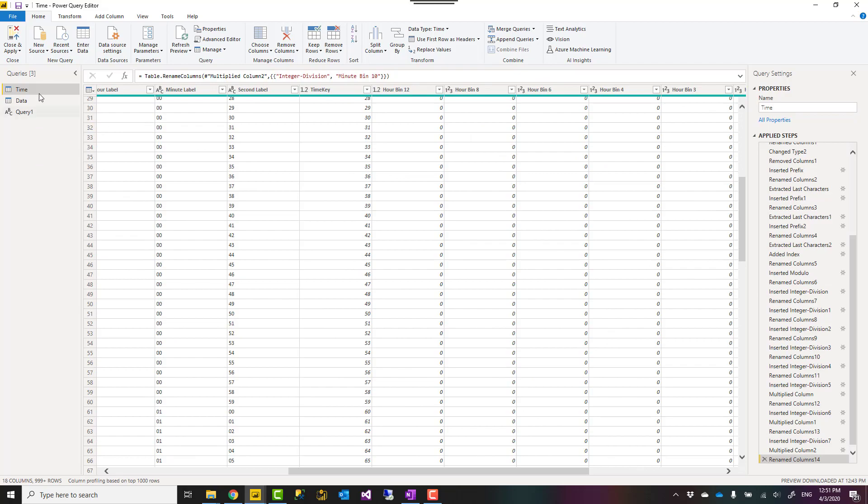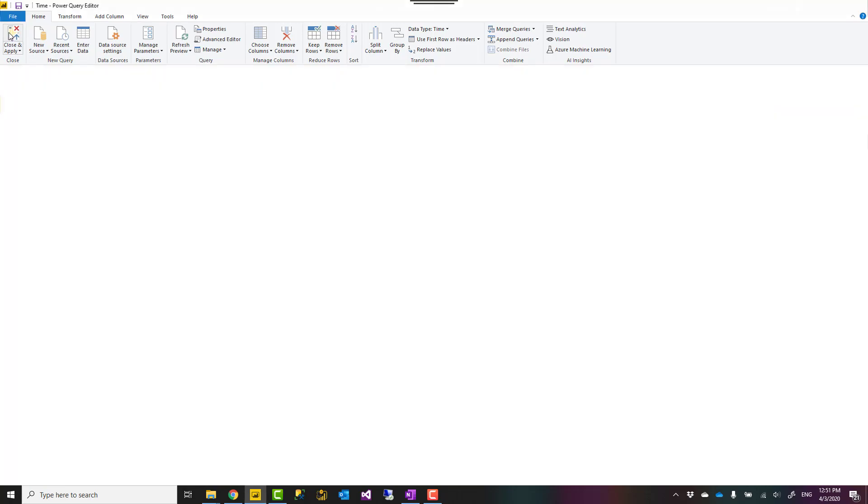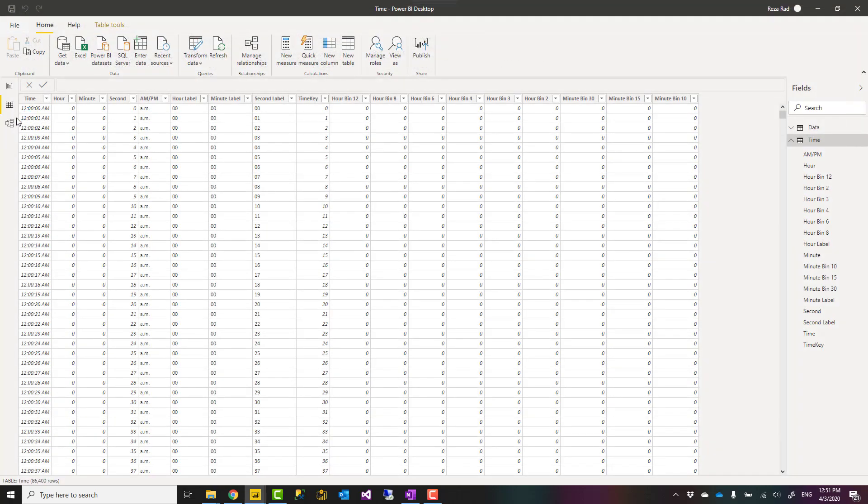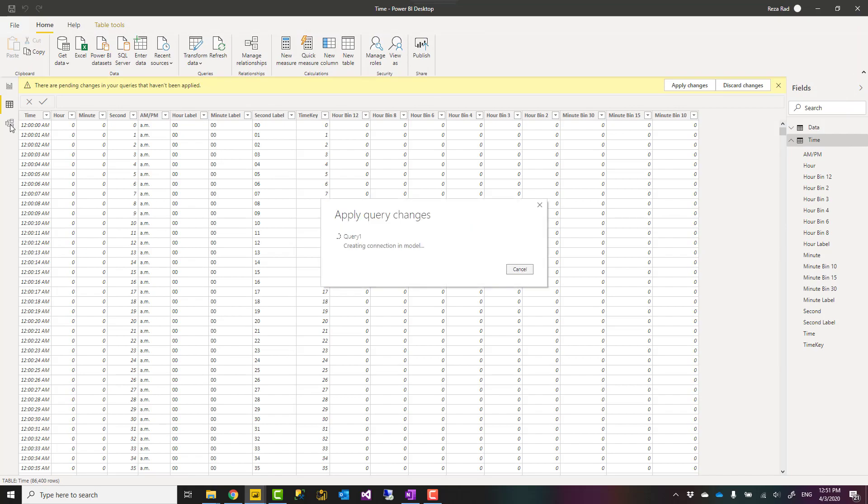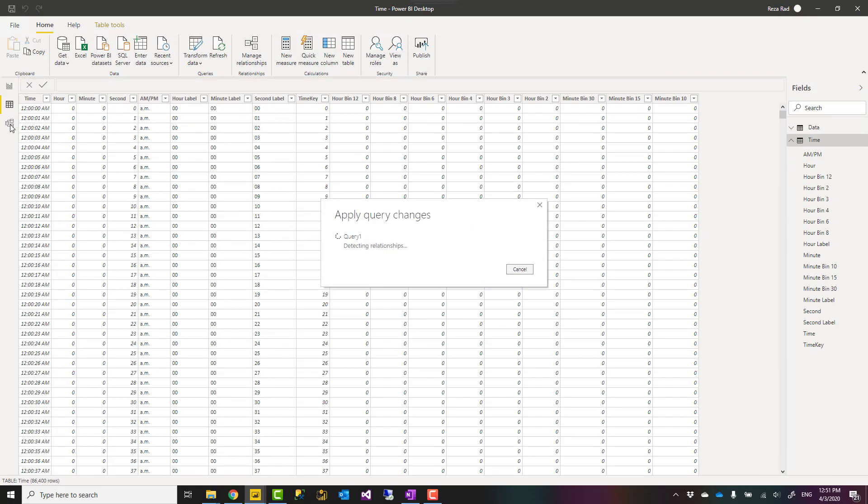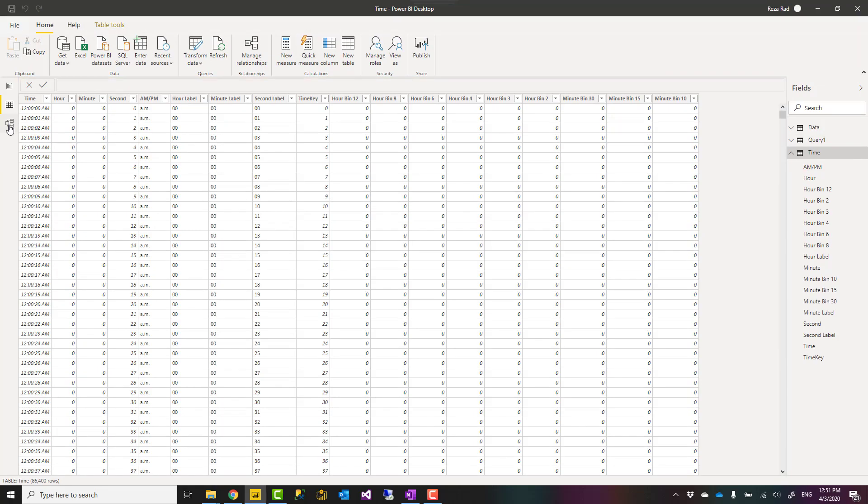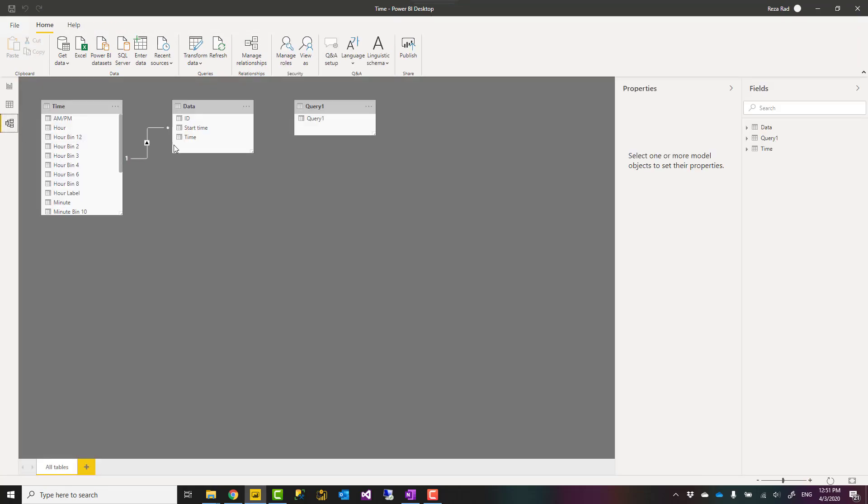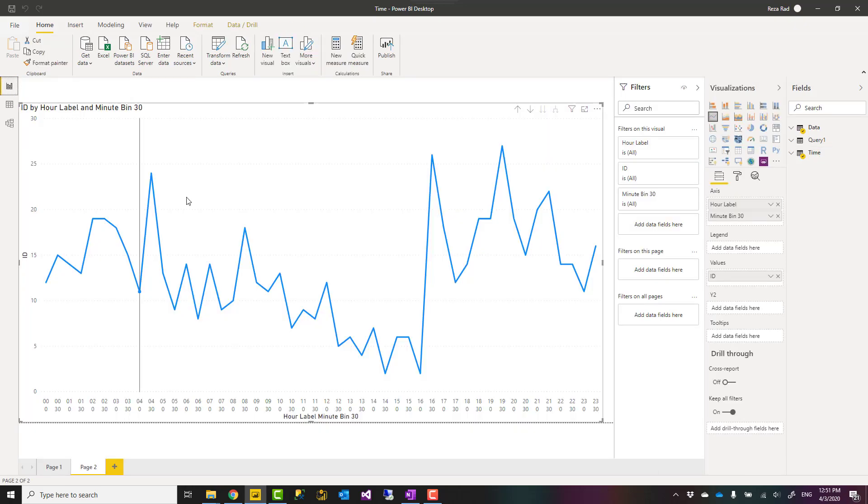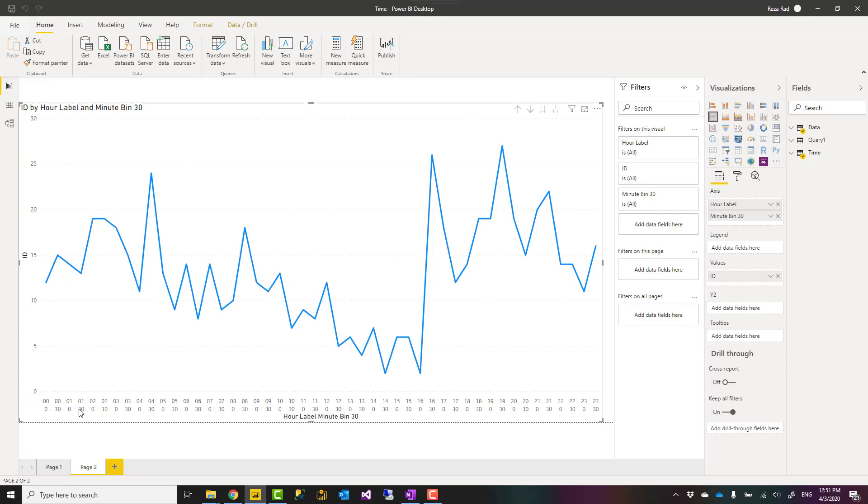Then after building a table like this, you can have it connected to other parts of your model. So here I have it connected, for example, to a data table that I have based on the time column and then in the result, I can slice and dice data. As you see here, I have